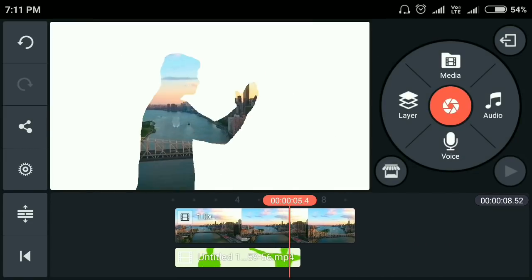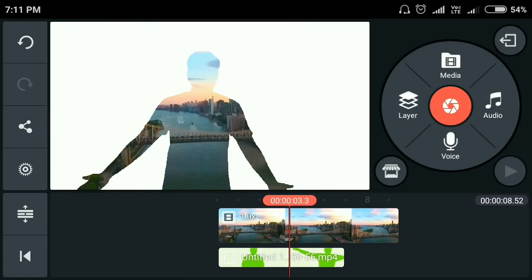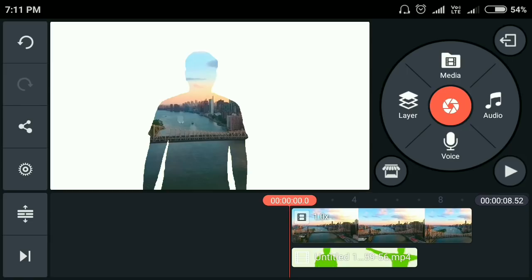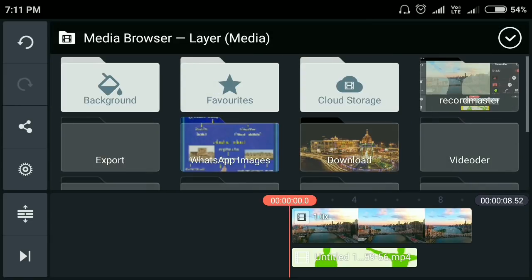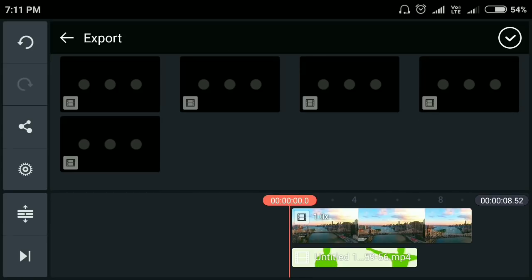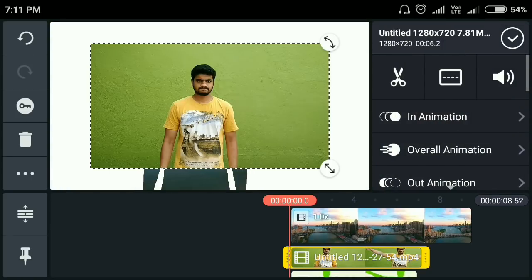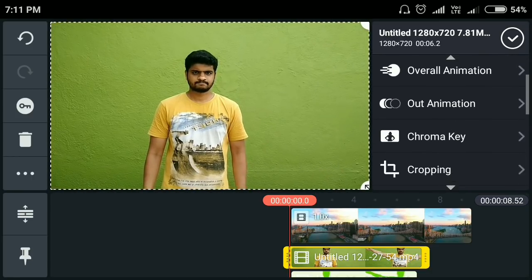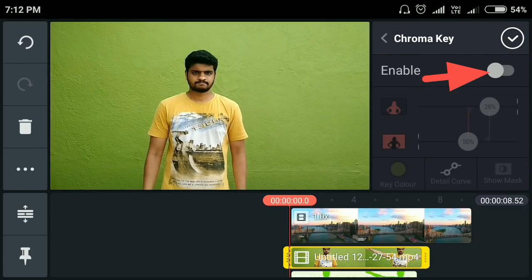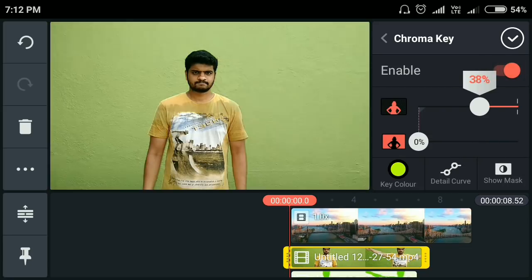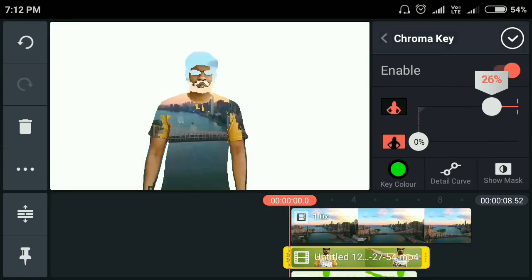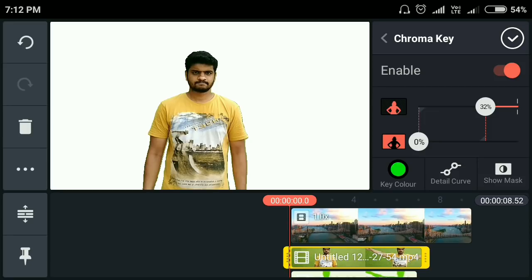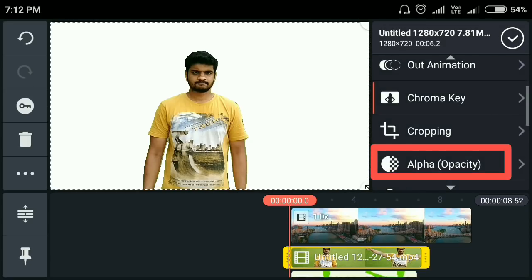If you want to click on the video, click on the share button. If you want to click on the layer and the media, then you can load the video. If you want to click on the screen, click on the chroma key and the green screen. Click on the back button and click on the alpha button.